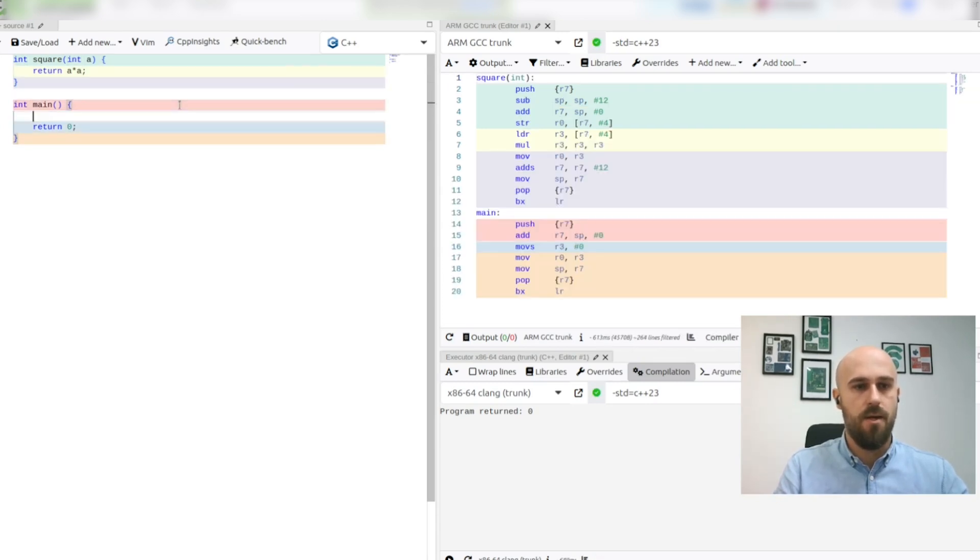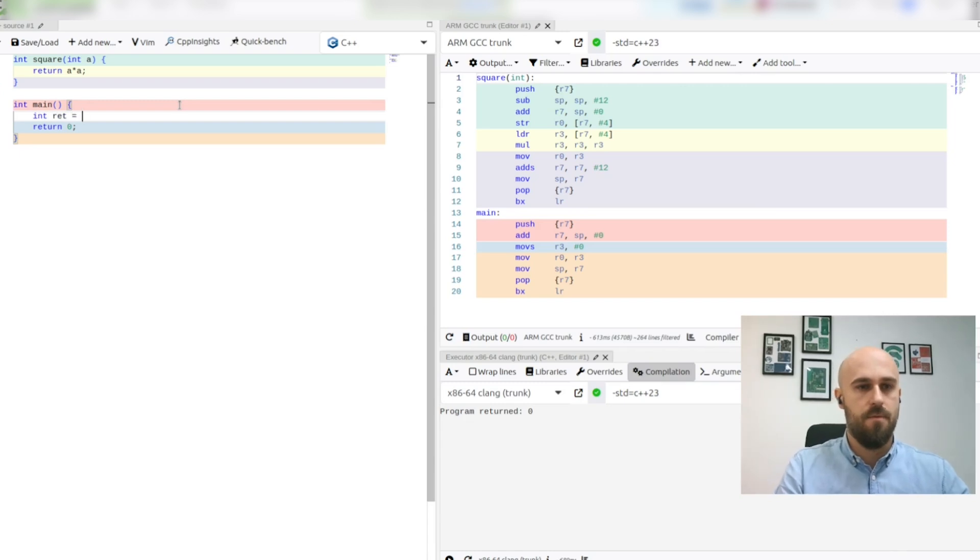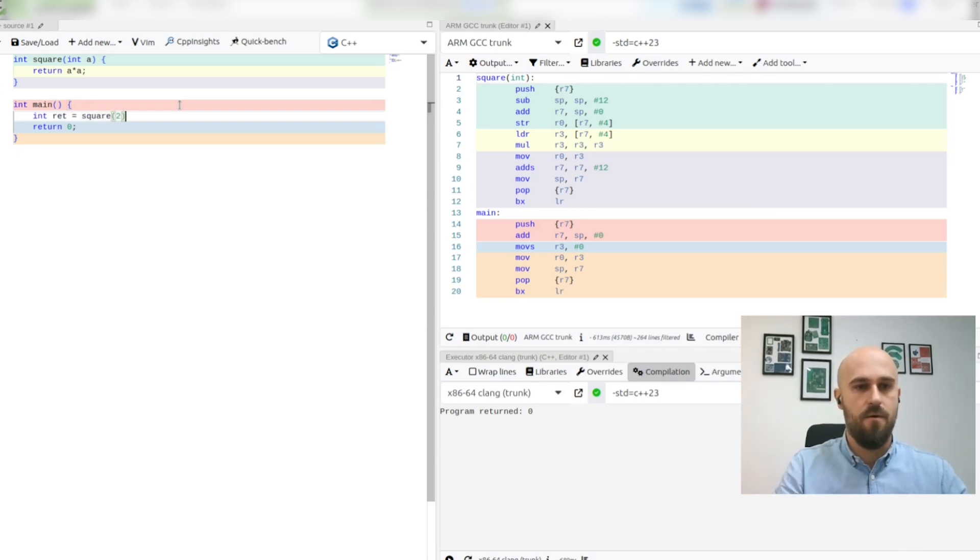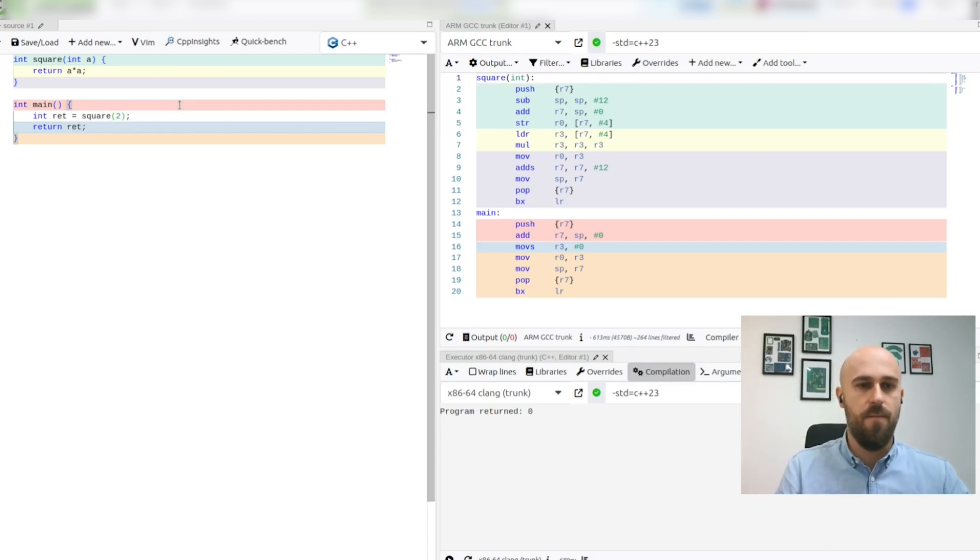Next, we'll make a call to this function and we'll ask it to calculate square of 2, and we will return this value from the main function.